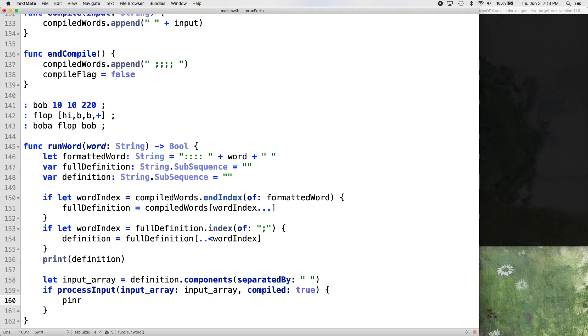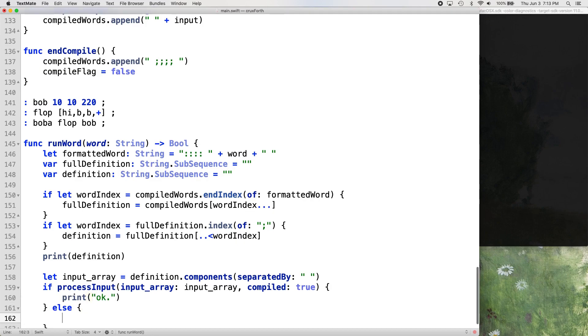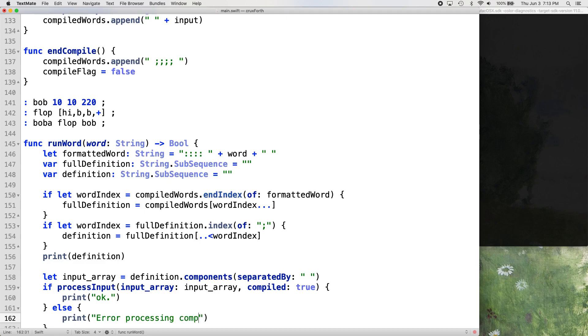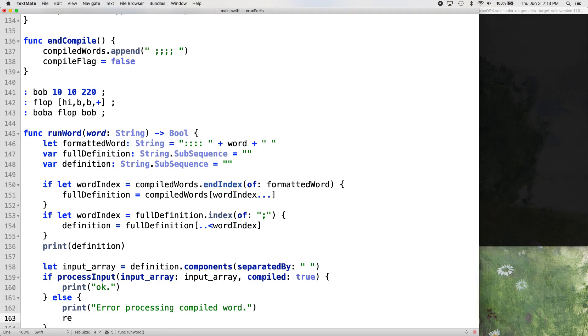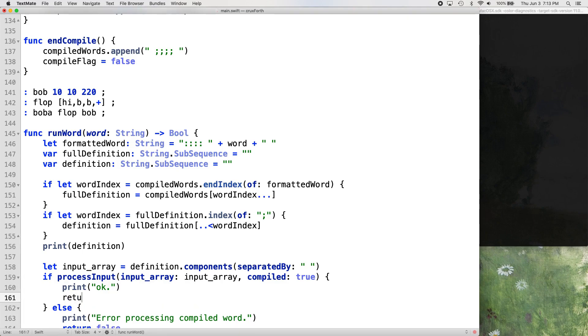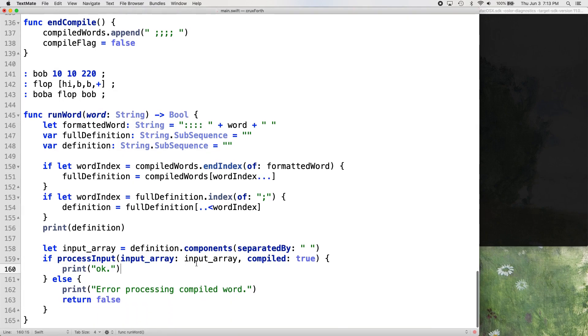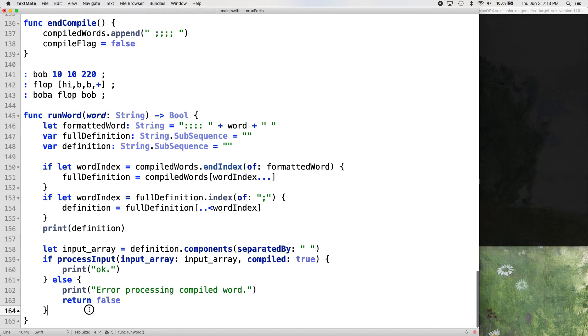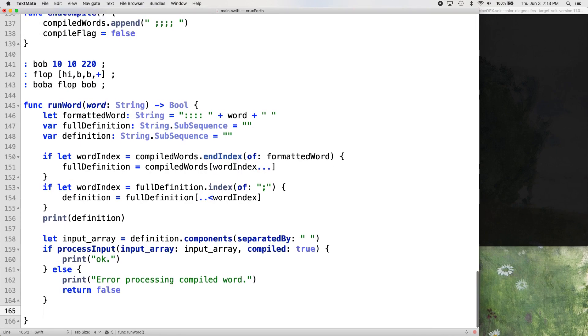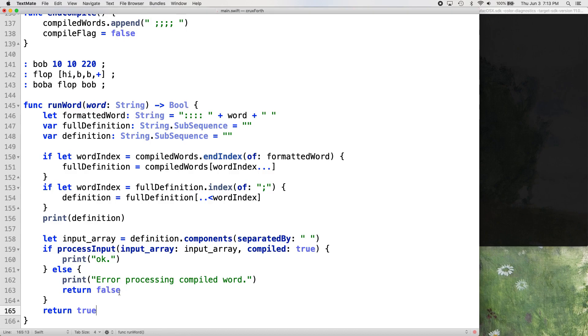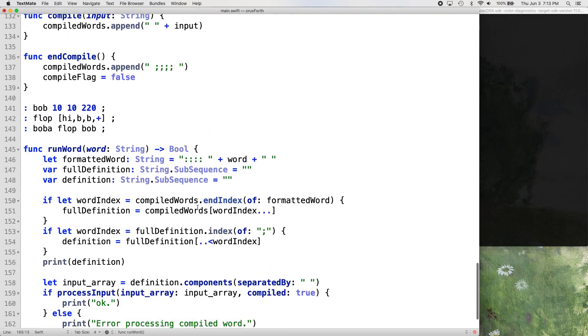If it runs successfully, we're going to print okay. Else we are going to print error processing by word. And then we're going to return false. And here we will return true. Let's just return true out here after that if statement runs completely, whether it returns false or not. Because if it returns false, it'll break the function before.